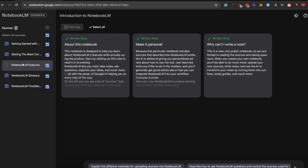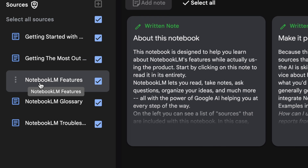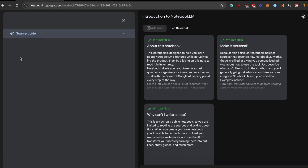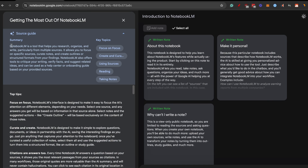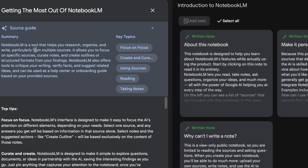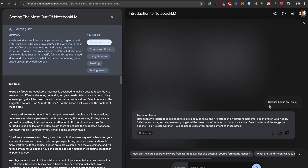In the introduction to NotebookLM notebook, there are five sources: getting started, getting the most out of it, features, glossary, and troubleshooting. If you click on one, you see a source guide with a summary at the top — for example, 'NotebookLM is a tool that helps you research, organize, and write, particularly from multiple sources' — along with key topics. If you click on a topic like 'Focus on Focus,' it opens the chat to the right and prompts a discussion.